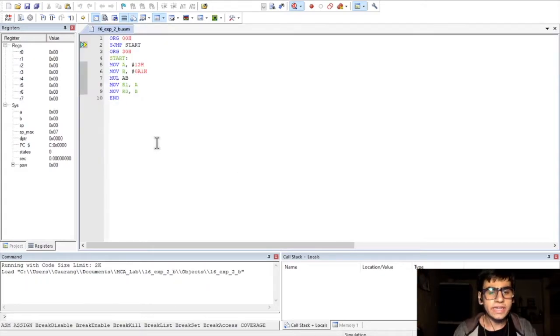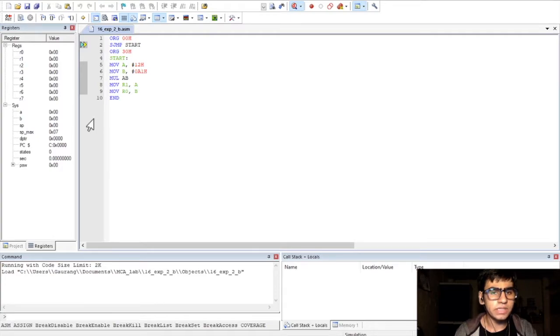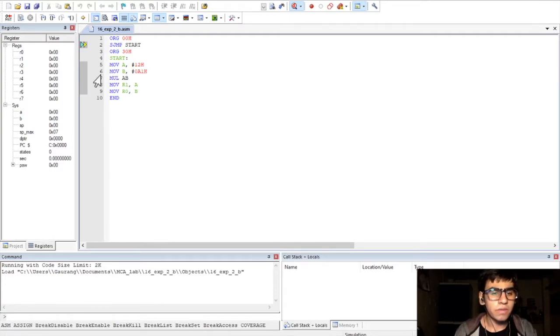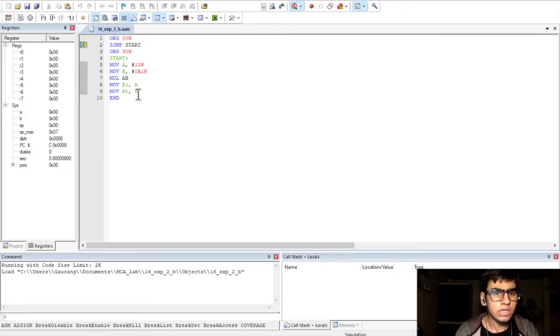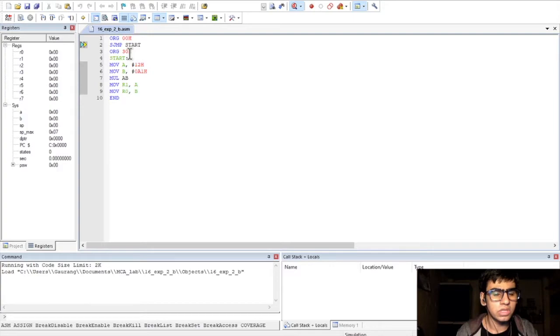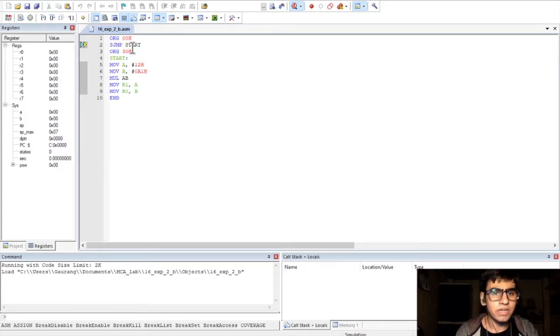So, for our second program now, which is multiplication of two 8-bit numbers, we are in the debug tab. The procedure followed up to this is the same as the previous code. Now, here again, we start our program from 00H which is the starting address. Then, jump to 30H so that we leave some space in between for our interrupts.